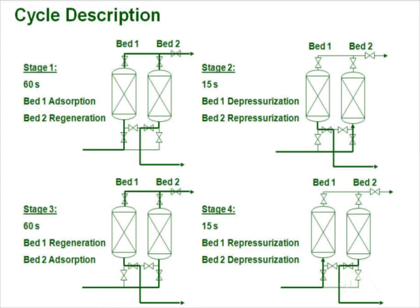In the second part of setting up the full flow sheet, we are going to use the cycle organizer in Aspen Adsorption to define the cycle of operation. The cycle for our process has four stages.